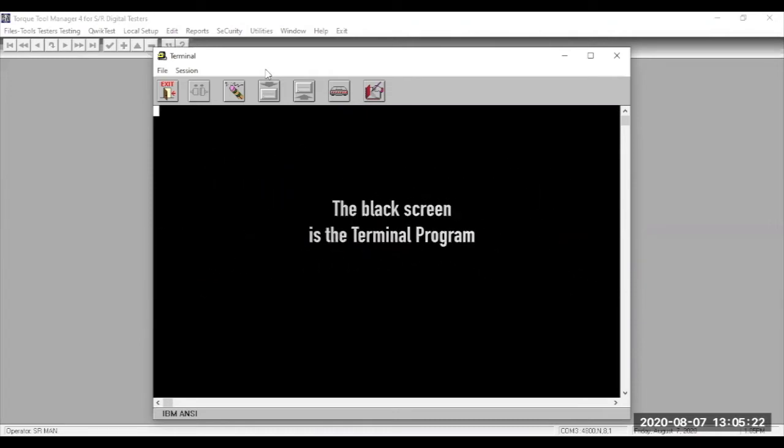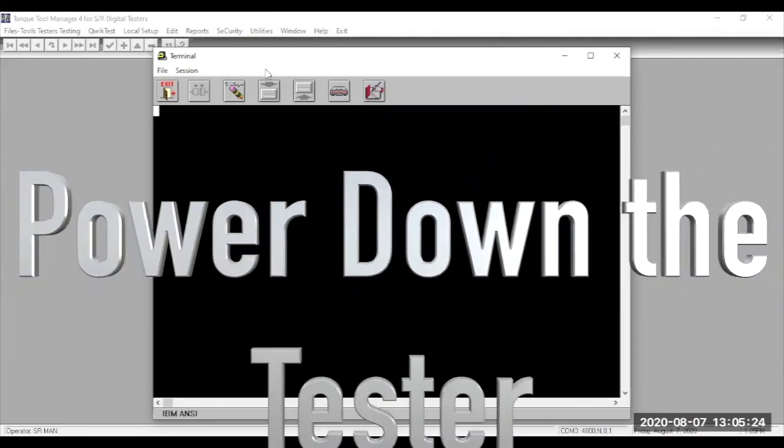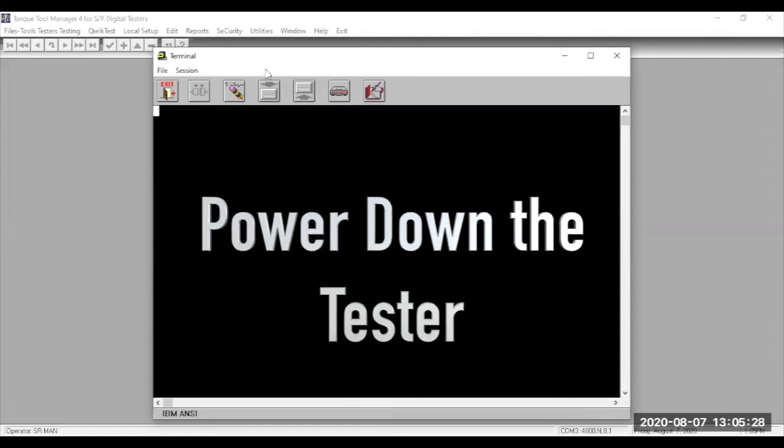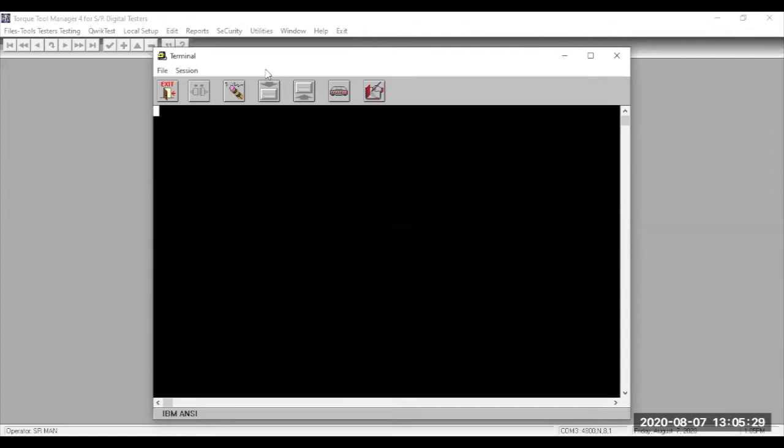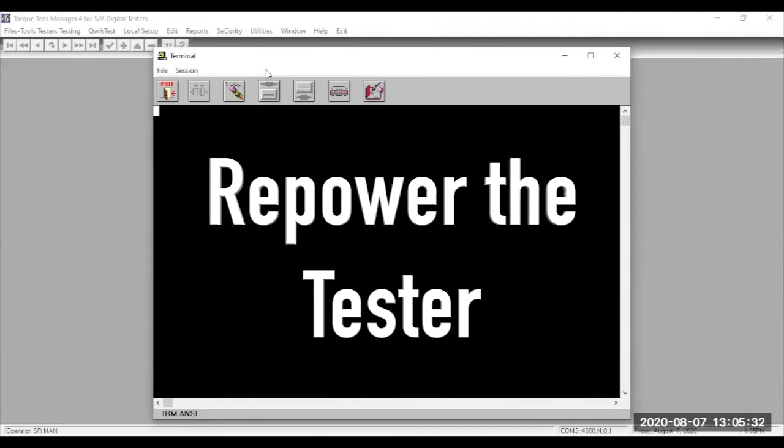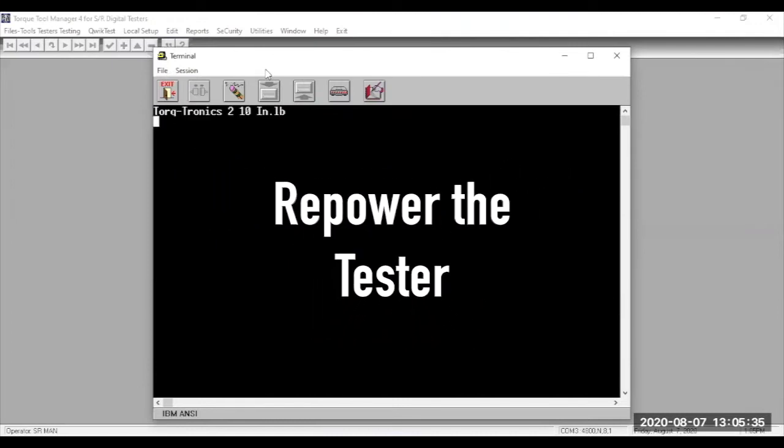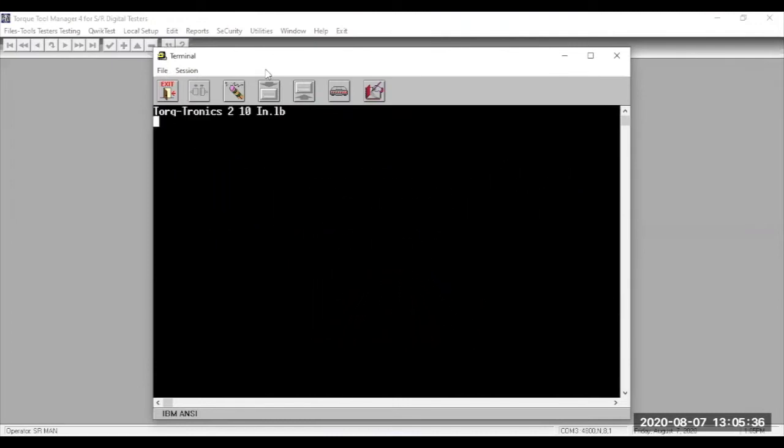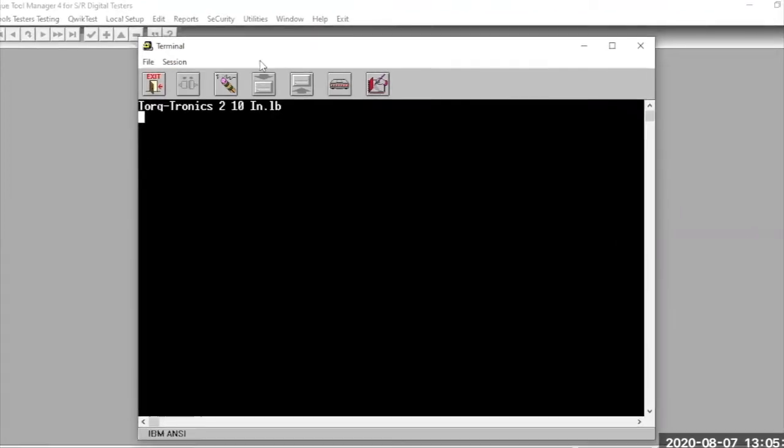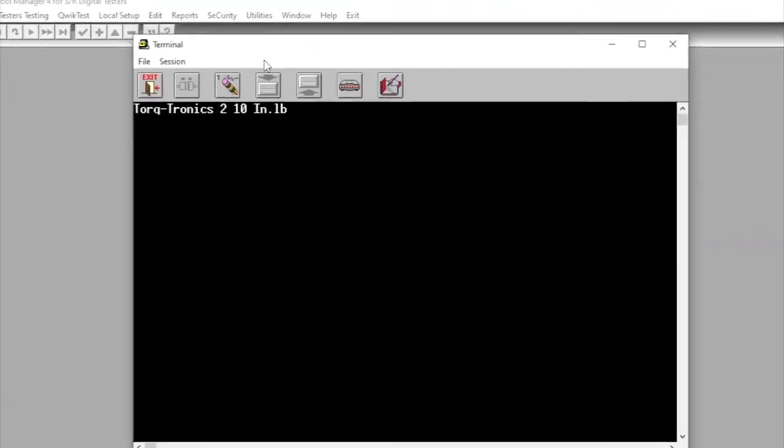Next, shut off the power to the tester and count to 7. After you reach 7, flip the power switch back on so the tester now has power. You should see the name of the tester and its capacity appear in the top line of the terminal window.